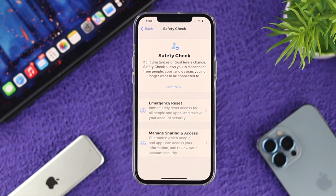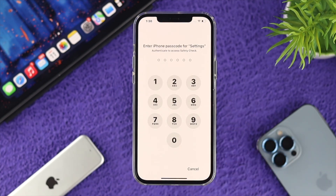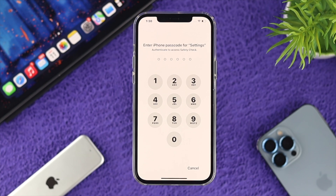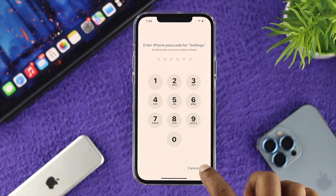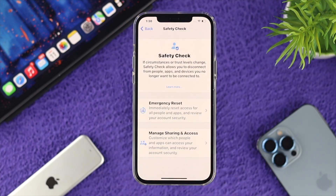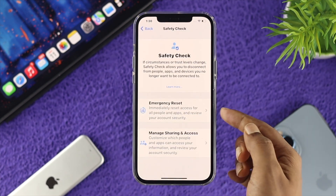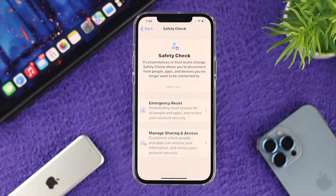If you open this up, the first thing it's going to show you is Emergency Reset. You need this option especially if you have given access to third-party applications, or if you think your information is getting leaked. You can simply come over here and choose the option called Emergency Reset in order to stop sharing your personal information with any third-party apps or even a person.